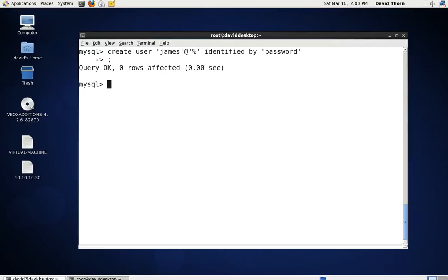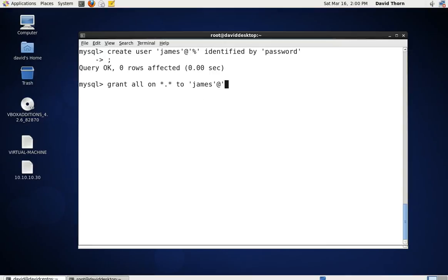Now we need to grant him permissions. We're going to say grant all on every single database, every single table of every single database, to James at wildcard — every single host. But we're not going to give him the grant privileges, leaving off with grant option. Although James can see everything and do everything, he can't give out user permissions or allow other people to access it.